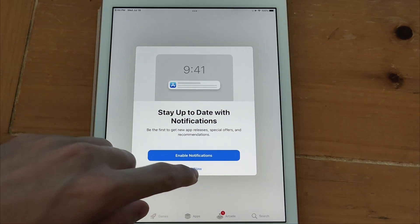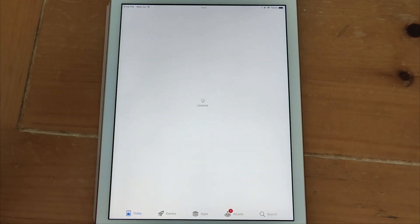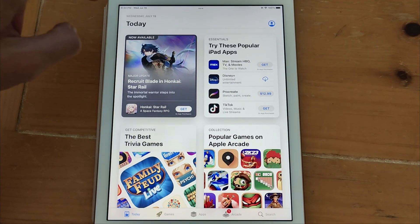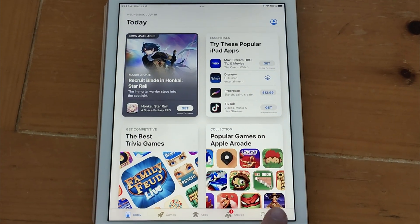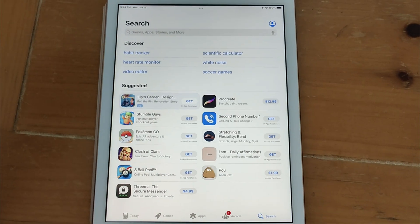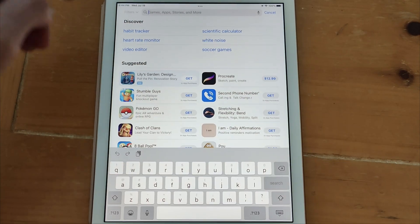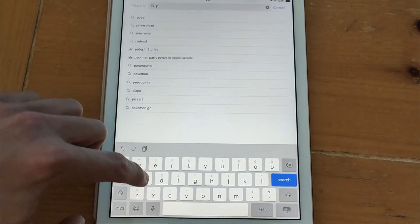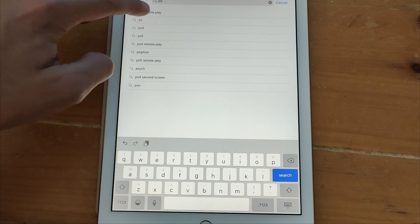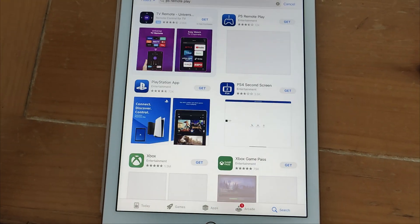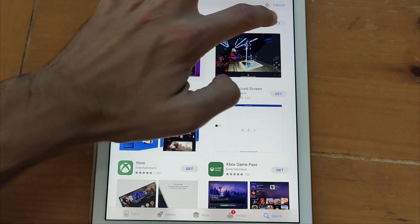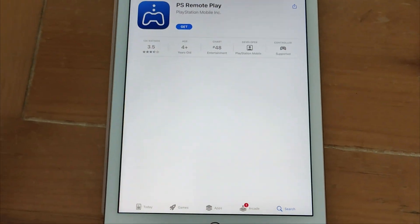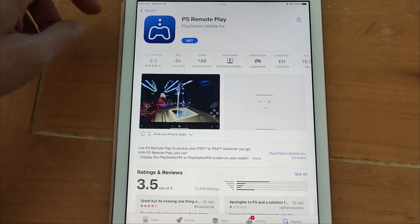So on your mobile device fire up the Apple App Store and then search for PS Remote Play. And once you type PS it should be one of the first options that pops up. Tap the PS Remote Play option and then tap get to download it.